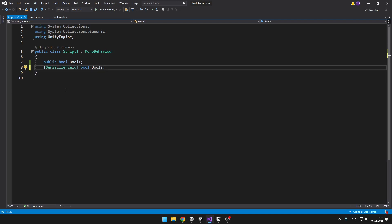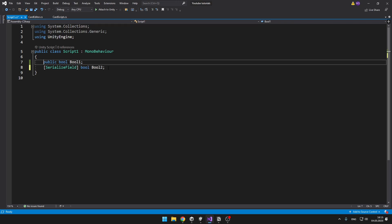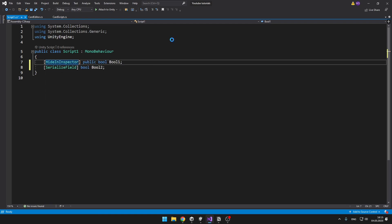The same thing might sometimes happen with a public bool that you don't want to see in the inspector. For this, you can just type into the square brackets HideInInspector and obviously you will not be able to see it.